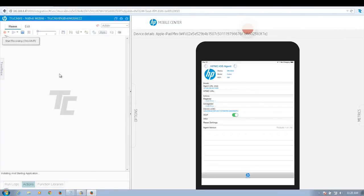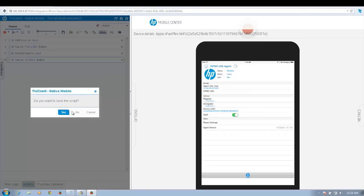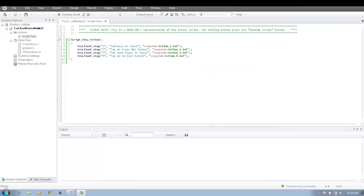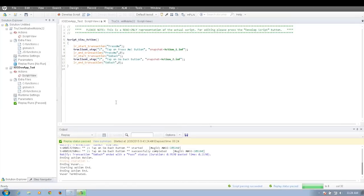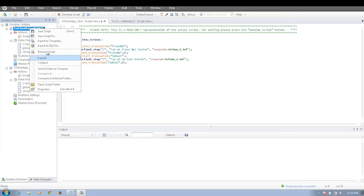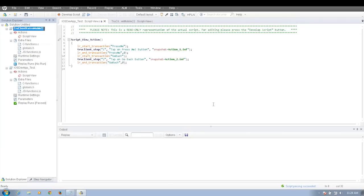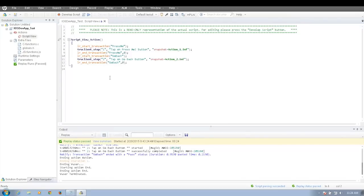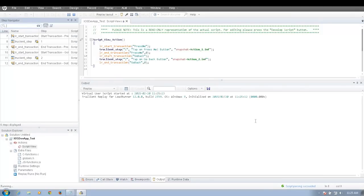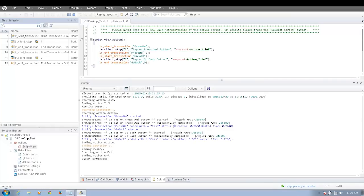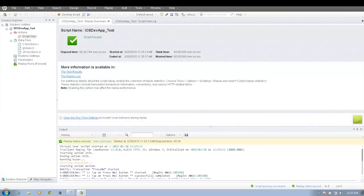I'll start recording my business transactions. Since I already recorded a script, I'm going to use that script and open up my saved script. This script has a Press Me transaction and a Go Back transaction. Before I add my test into LoadRunner, I will rerun this test in VUgen to make sure everything works correctly. The test runs successfully, so now it's ready to be added into the load test.